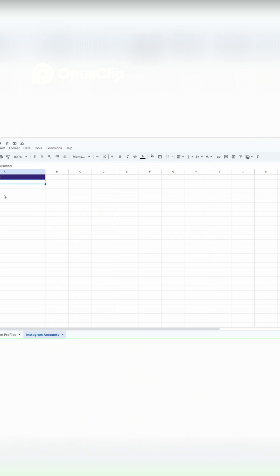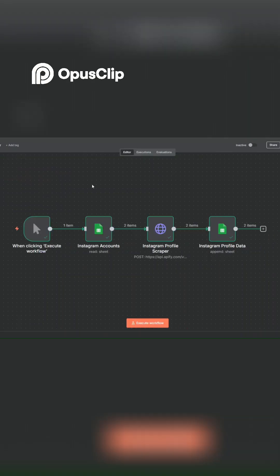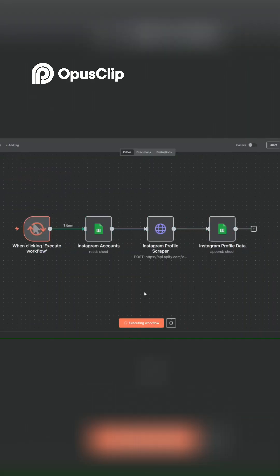Here we've added a total of eight accounts that we'd like to scrape their profile data. After adding the Instagram accounts to our spreadsheet, I'll go back to our workflow and click on execute workflow. Give it a second to scrape our Instagram profiles.